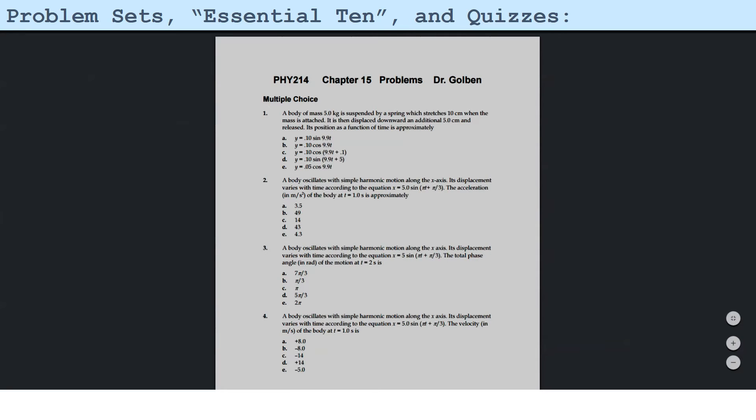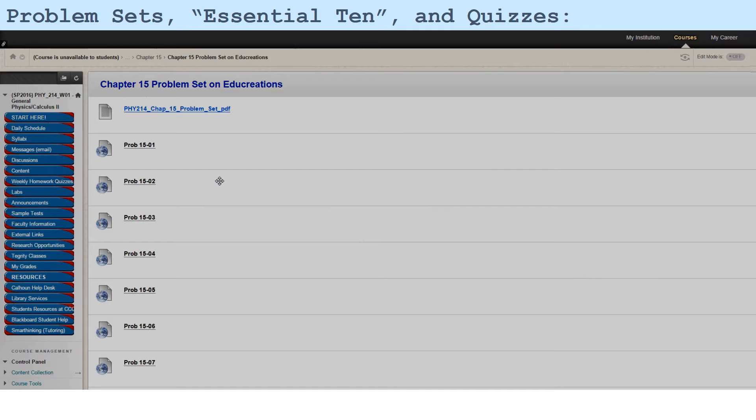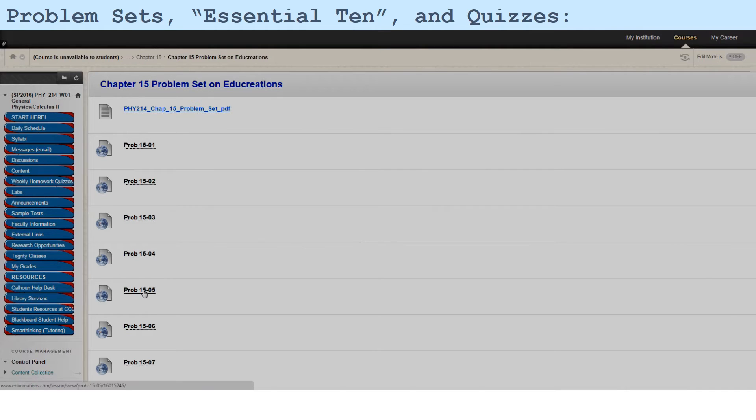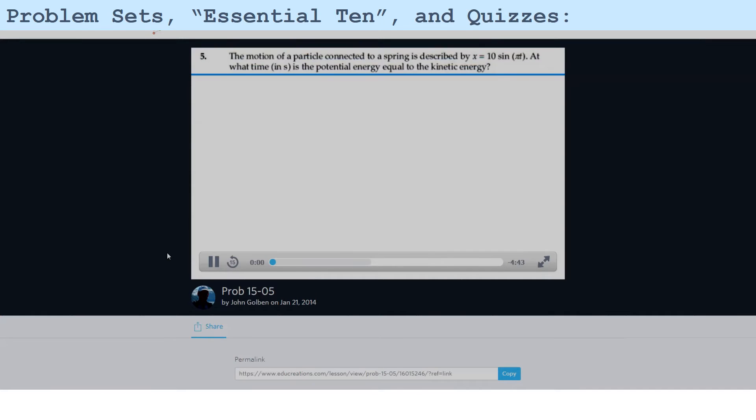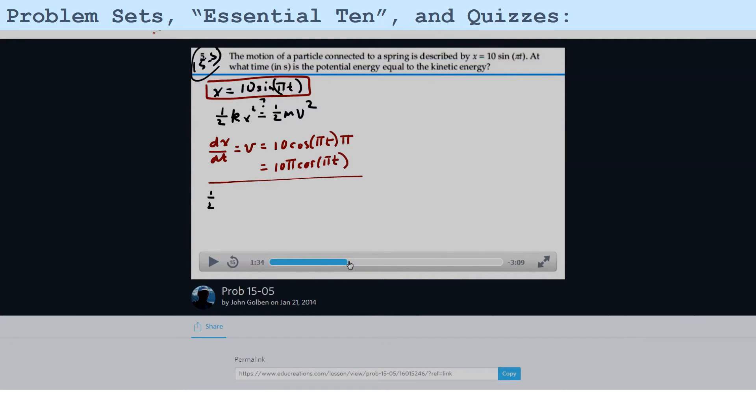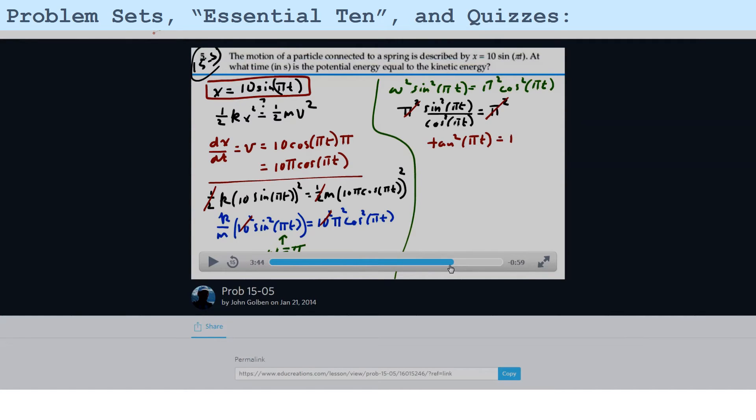So let's go back here. Below this PDF file is a worked out solution on video for every problem in the problem set. Let's just select one here. This link goes to Educreations. And there's a whiteboard showing me working out and talking about how to solve this problem stroke by stroke right in front of you. And so what you want to do is watch these videos and learn how to solve the problem.